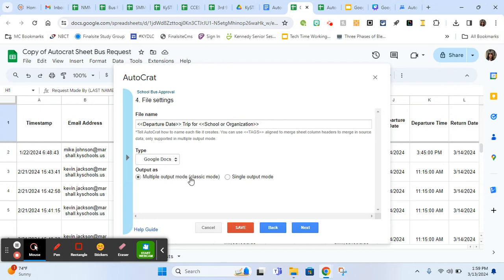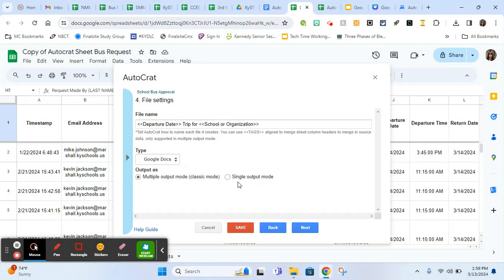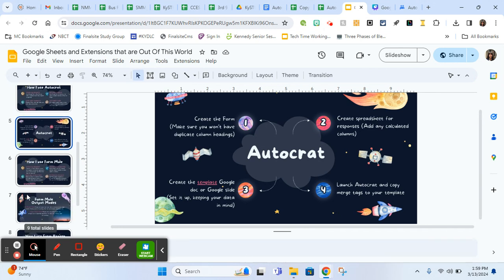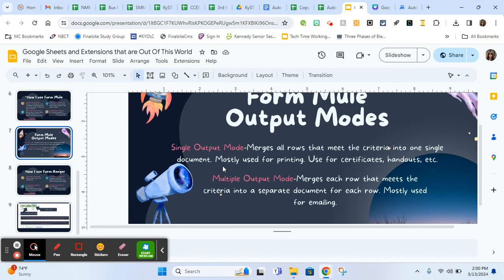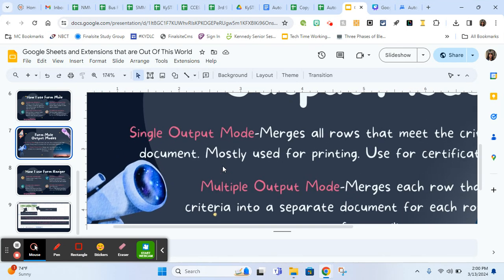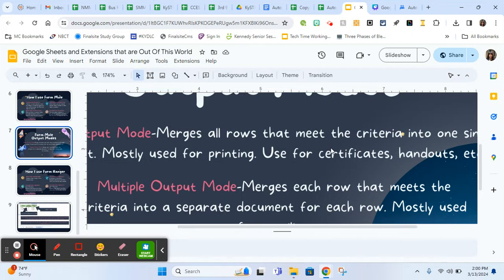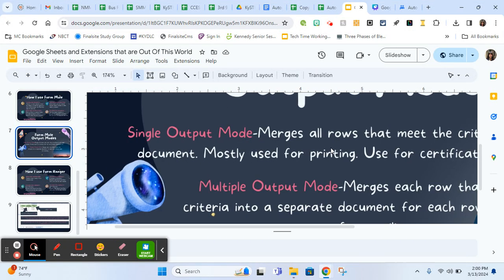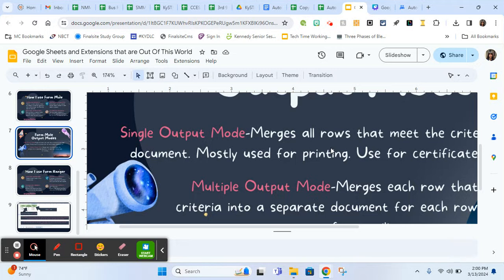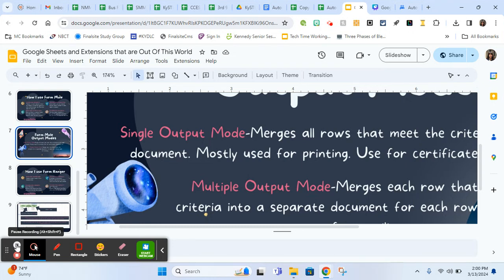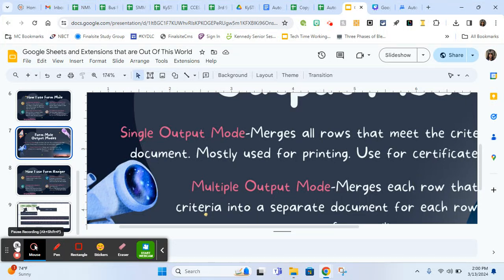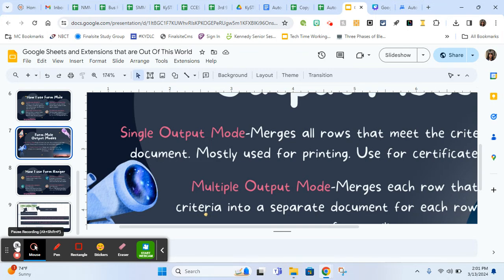This is also really important. This output has multiple output mode or single output mode. I'll be honest, this confuses me every time. Every time I do Autocrat create a new one, I have to look these up to be sure. I'm just going to show you really quickly the output modes. You have single output mode, which means it merges all the rows that meet the criteria into one single document, mostly used for printing, like certificates or something you might send home to the parents of the school. Single output mode is going to create one single document with many pages in it. If you have 20 rows of form submissions, your output when you run Autocrat is going to be one Google doc with 20 pages, and it's going to personalize each page.